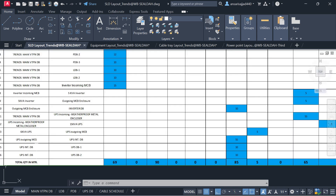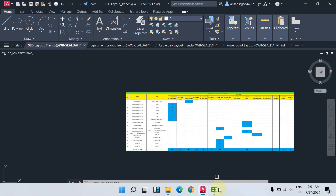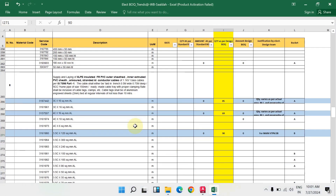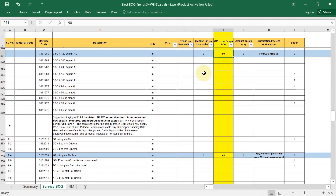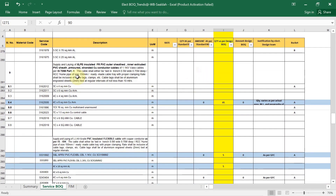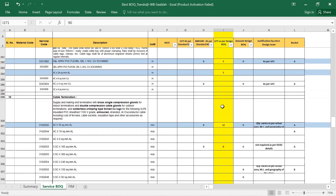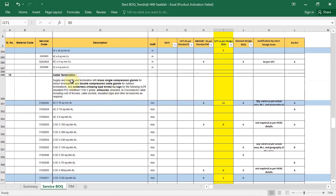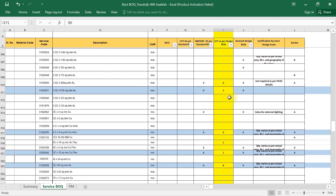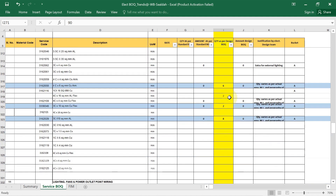From the UPS outgoing MCB to the UPS inverter DB, the running metre quantity is 55. As per the cable schedule you write down the quantity of each cable type. After that, also fill in the cable terminal table quantities.